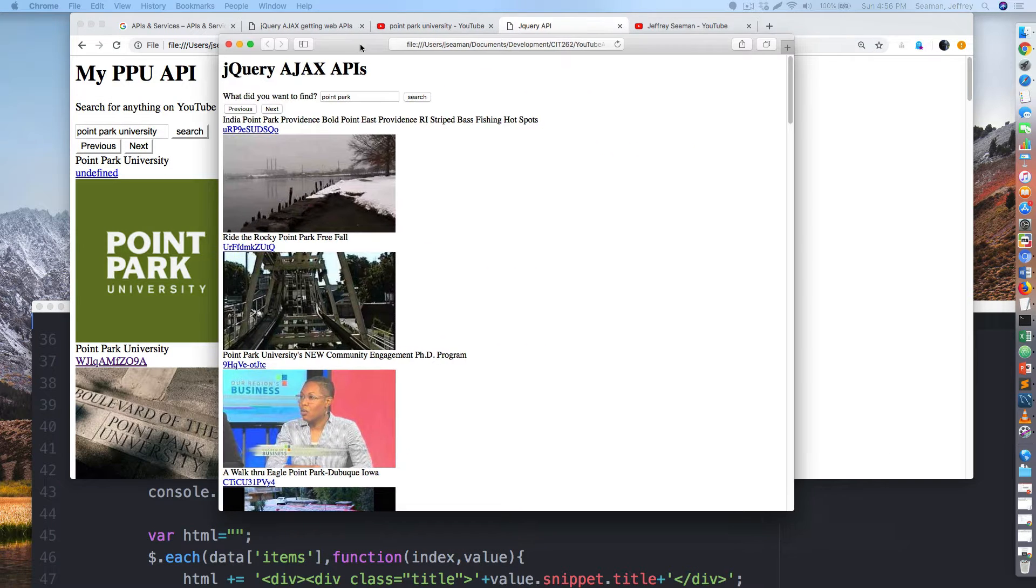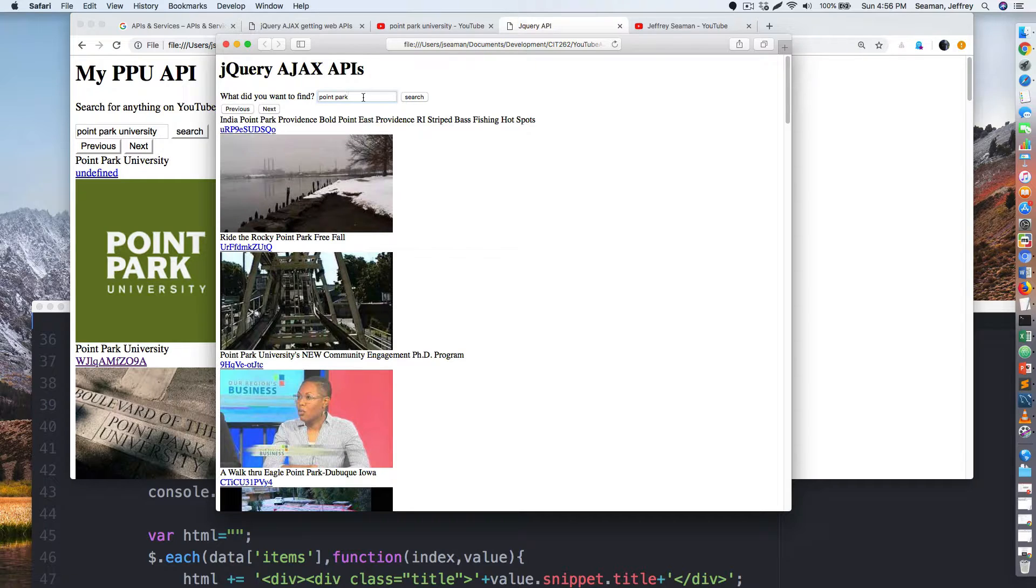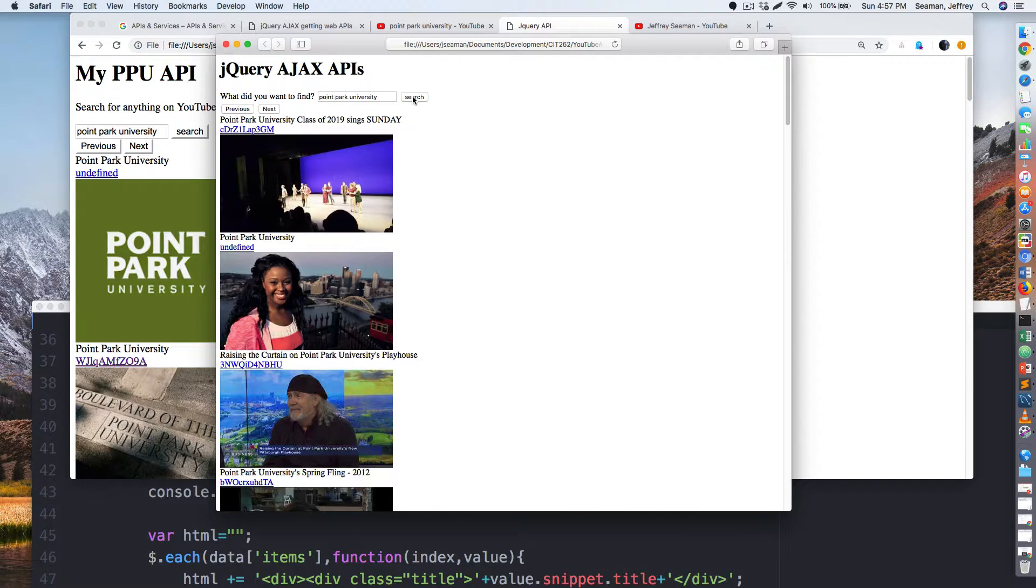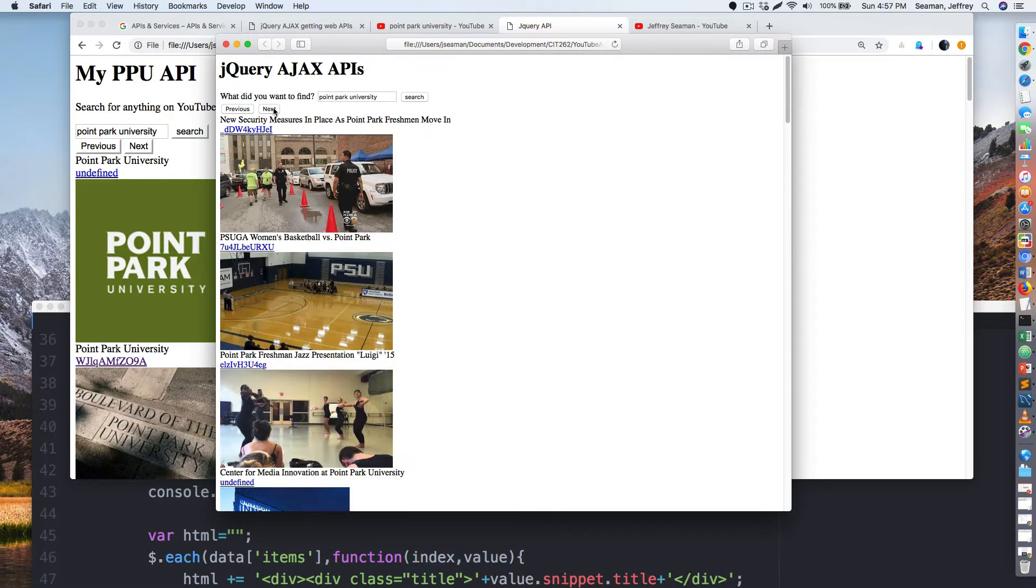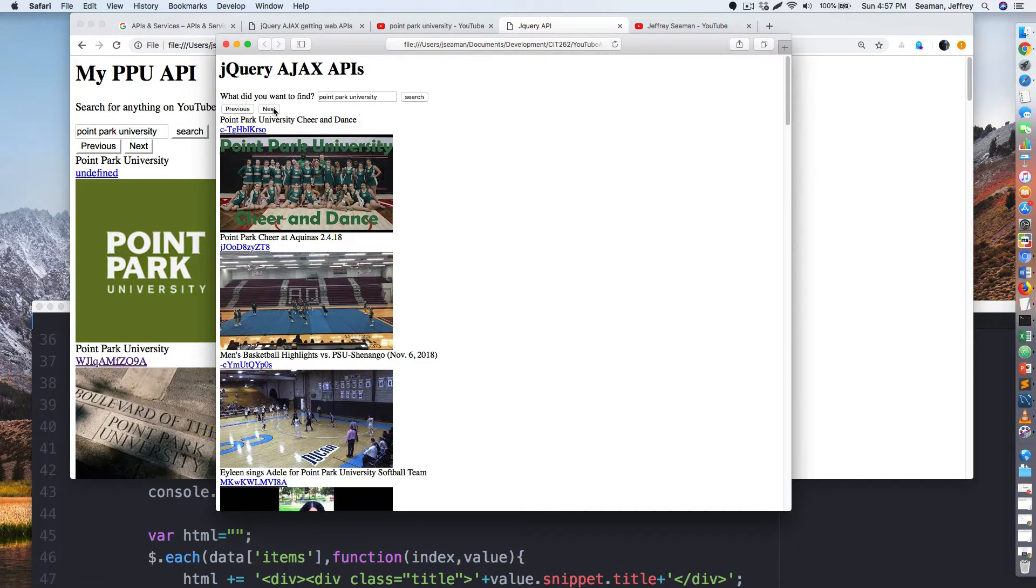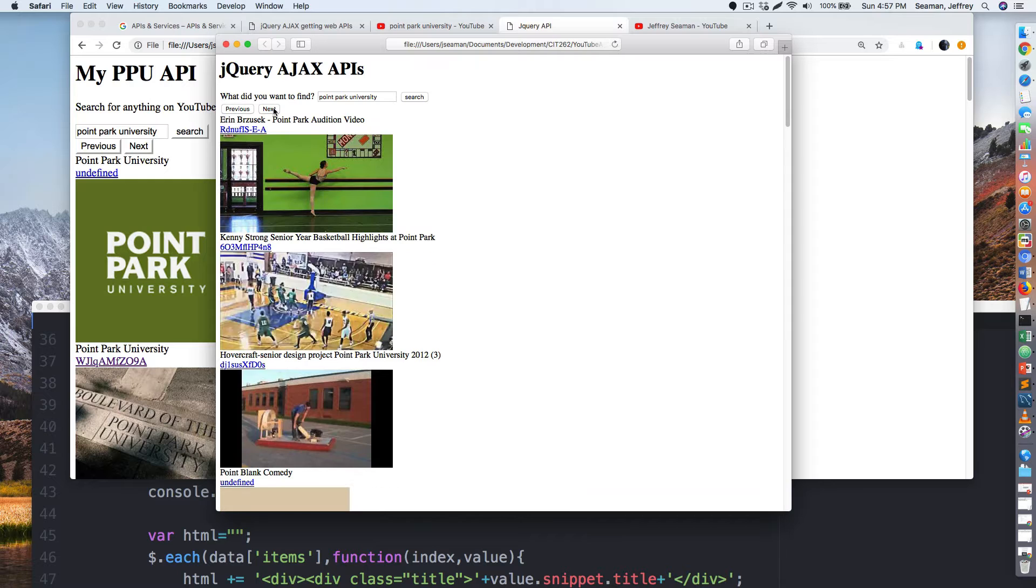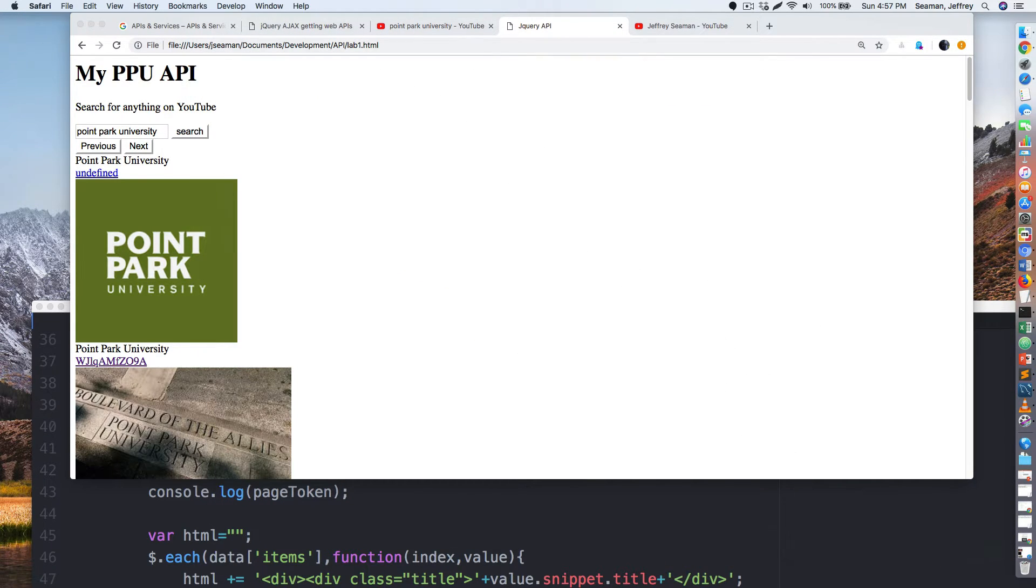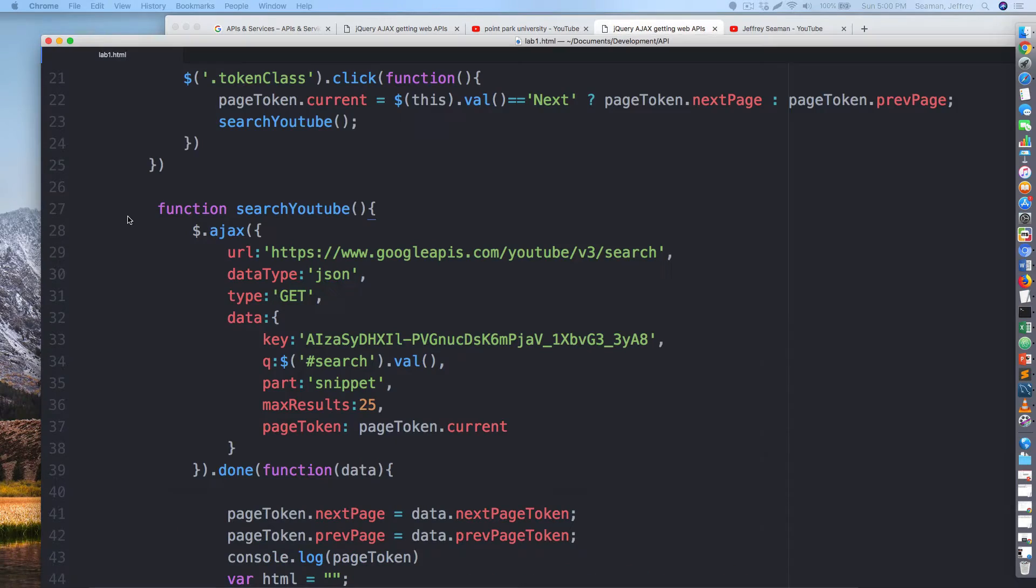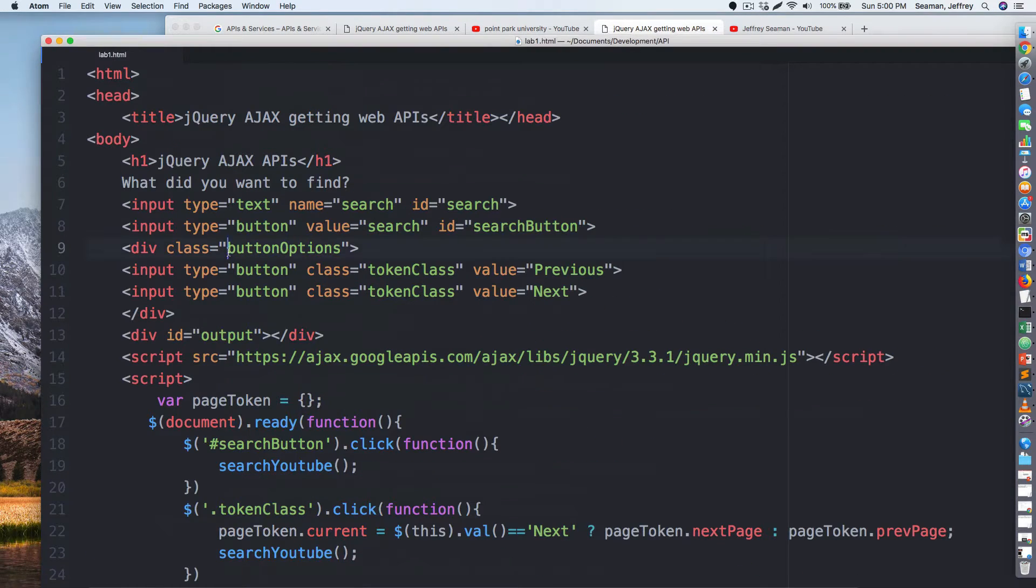In the other video it worked, so I must have did something wrong. So if you look here, when I do it here I do Point Park, I'll make sure university. I hit next page, goes next, it keeps going on. So let me see what I did here real quick.